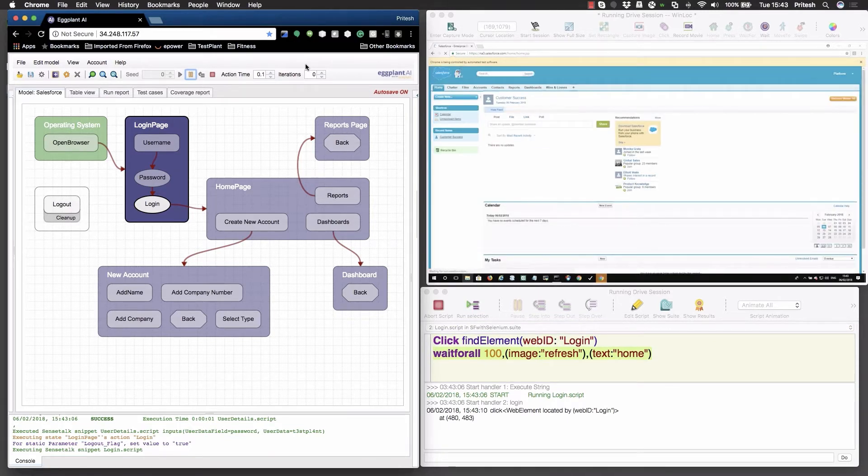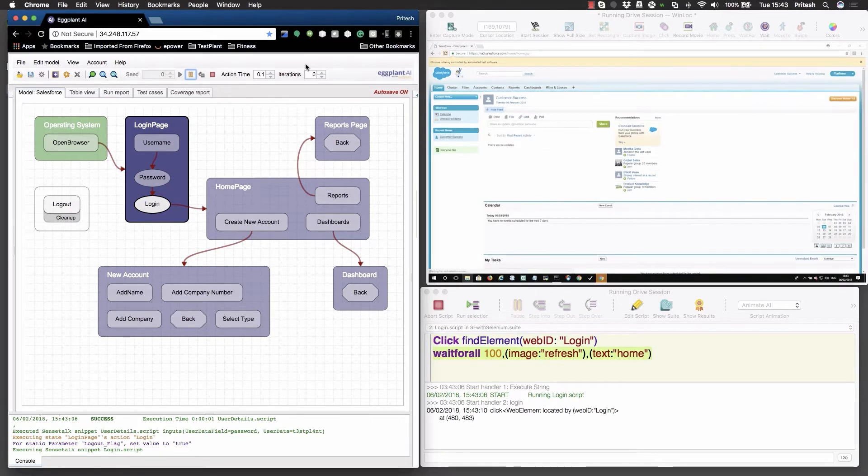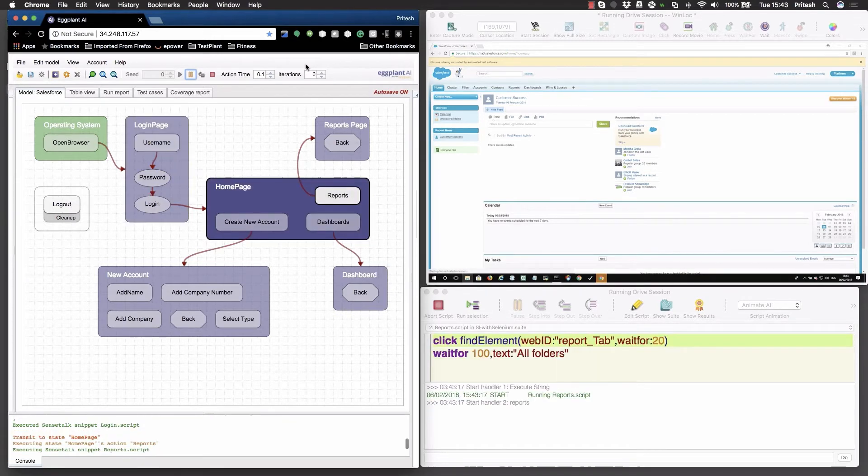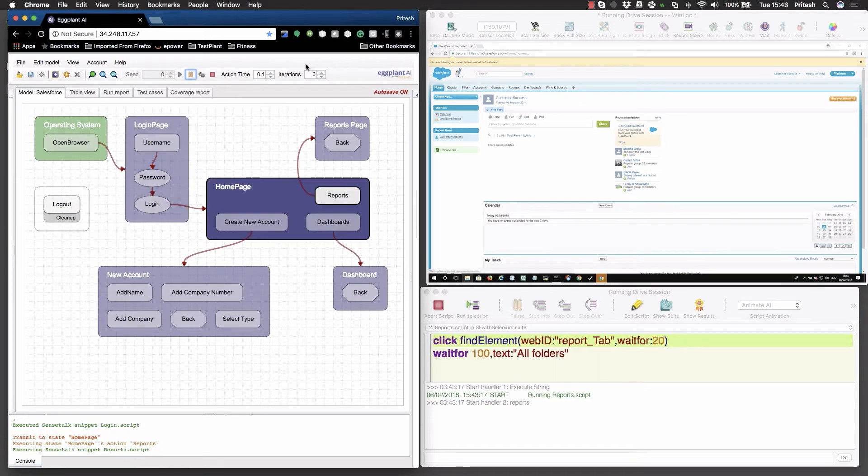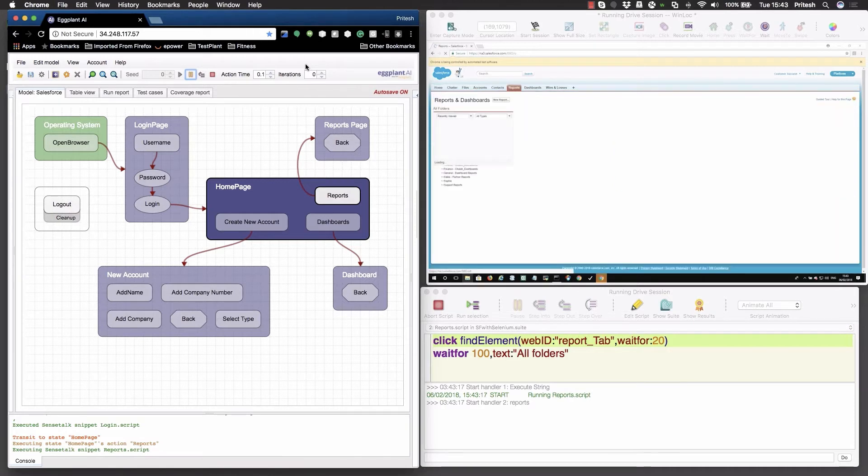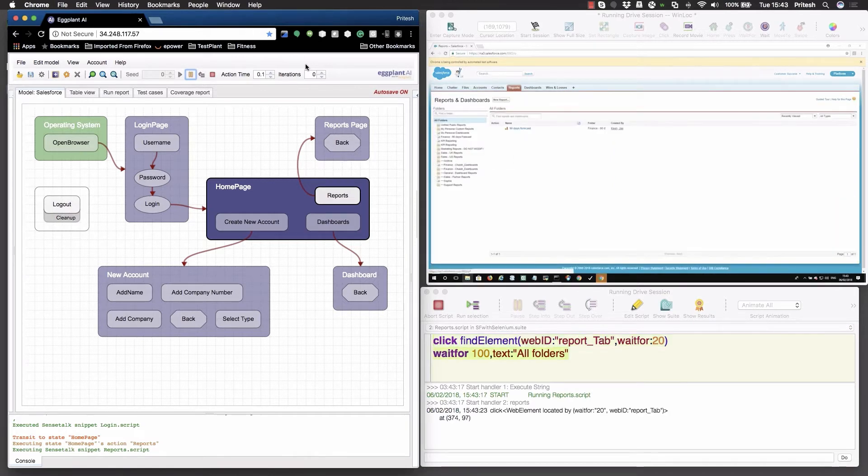During a test run, the digital twin uses AI to auto-generate test cases to cover all possible user journeys, which is highly effective for conducting exploratory testing for custom workflows.